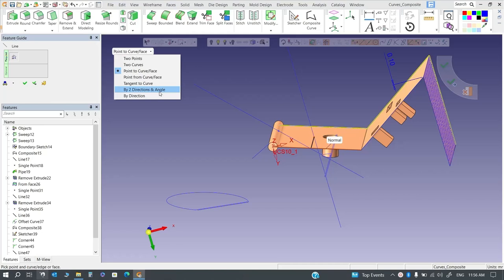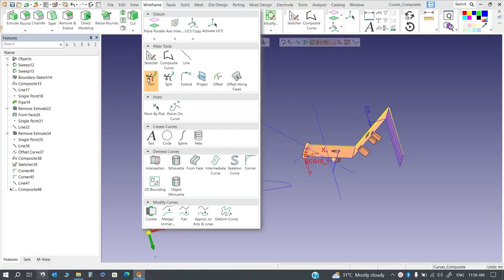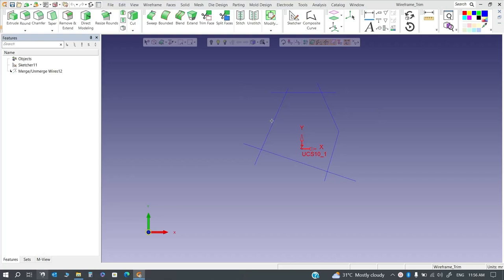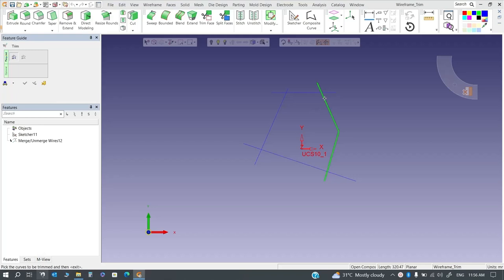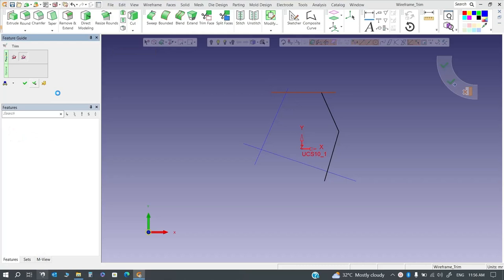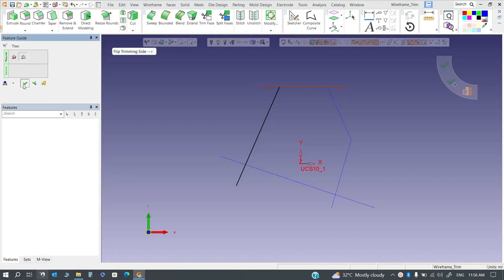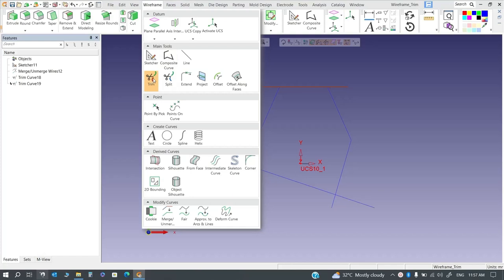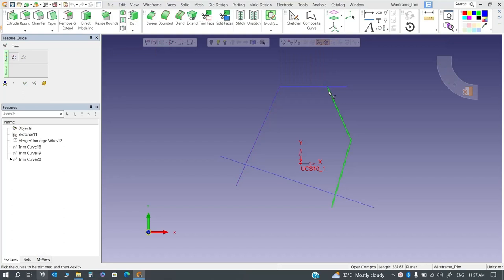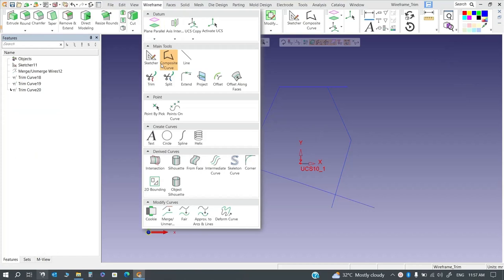Next is the trim tool. I have a sketch ready for this. To trim a line, simply select the line, then double-click, and you can select which portion you want to trim with respect to a reference line. The selected portion will be trimmed up to that reference line. You can trim multiple segments by clicking each portion you want to remove.